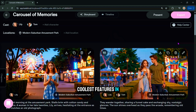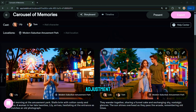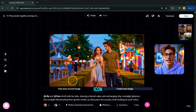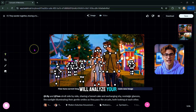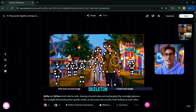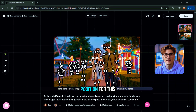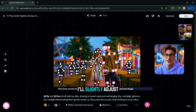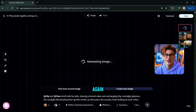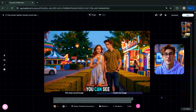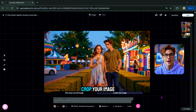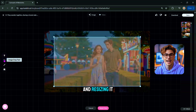One of the coolest features in Catalyst AI is character pose adjustment. Click the Pose icon and the AI will analyze your character's pose — you'll see a skeleton-like structure overlaying the character. Just double-click any point and drag it to adjust the position. For this scene, I'll slightly adjust the character's hand position, then click Generate again. You can see how the pose changes and it looks natural. You can also crop your image by clicking here and resizing it as needed.